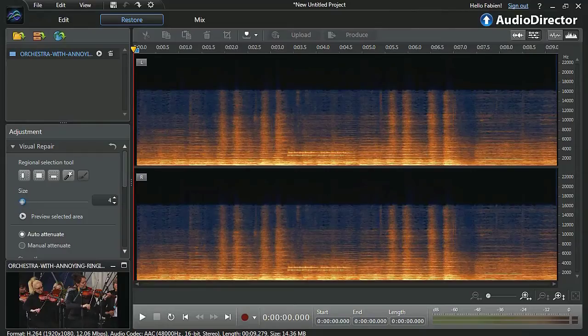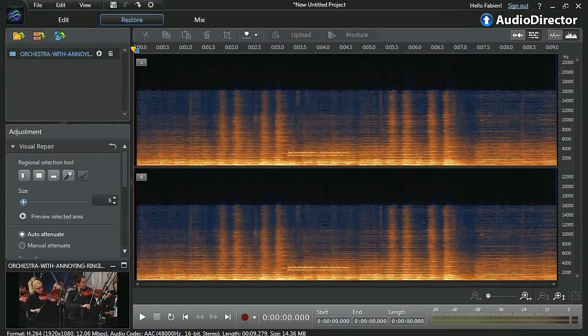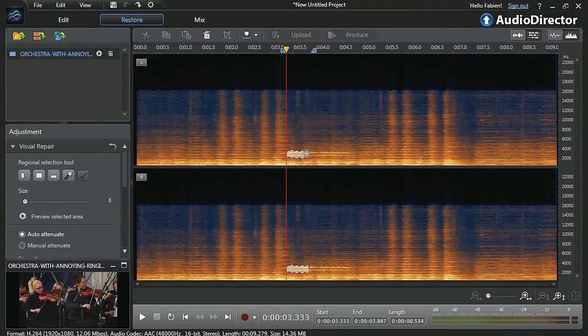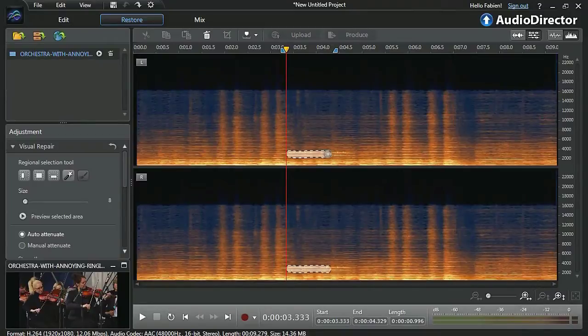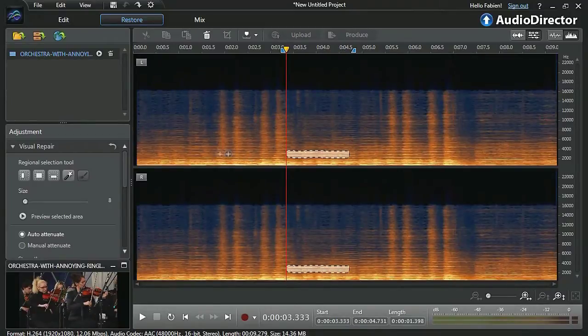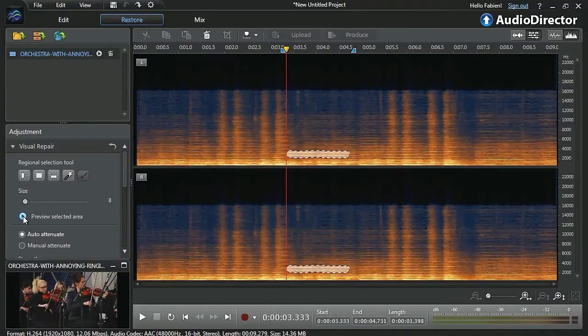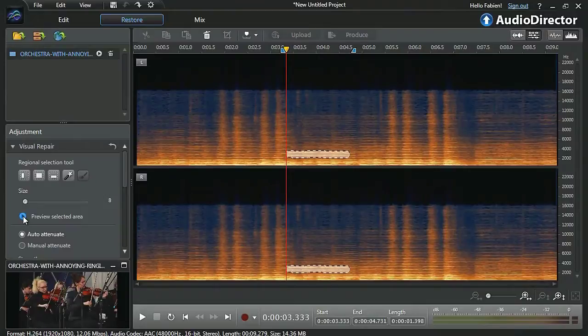Define a size for your brush, comparable to the size of the sound you want to remove. You can preview to make sure you've successfully identified the unwanted sound.